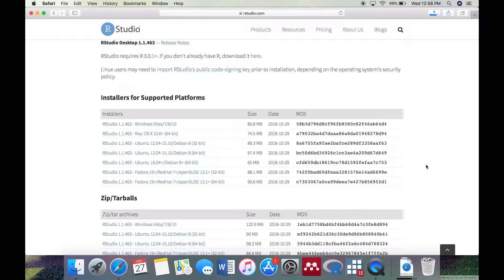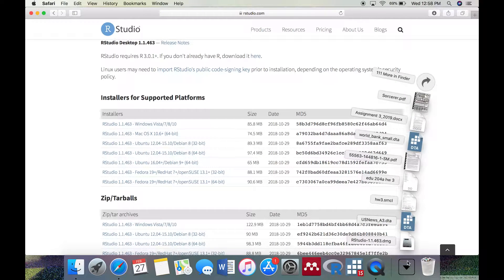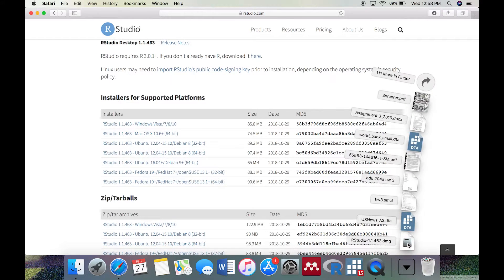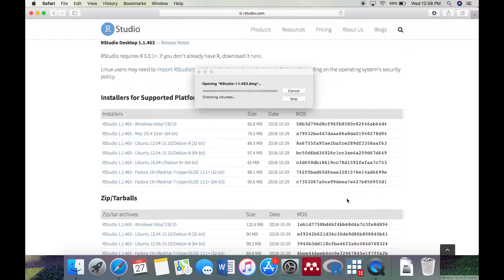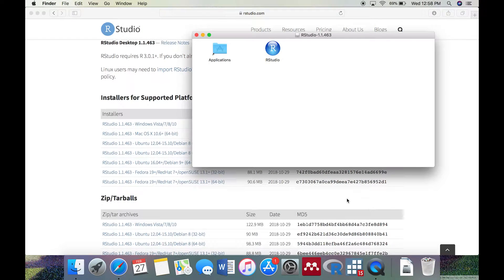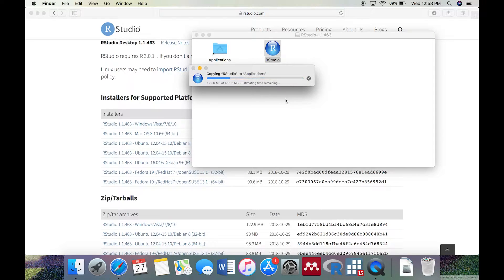On a Mac, open the .dmg file. Then click and drag the RStudio icon into the Applications folder.